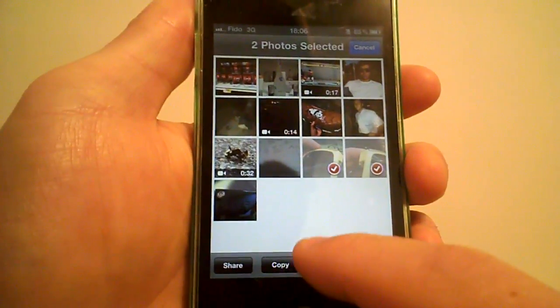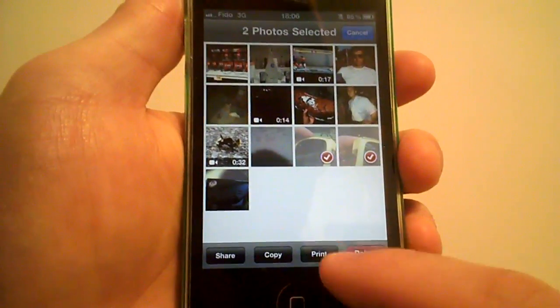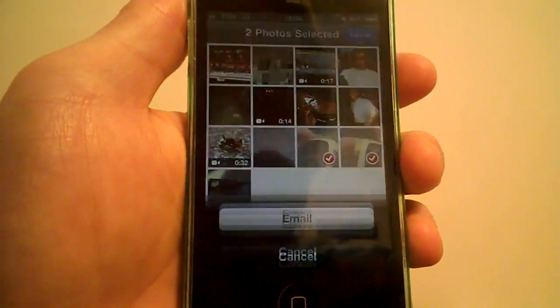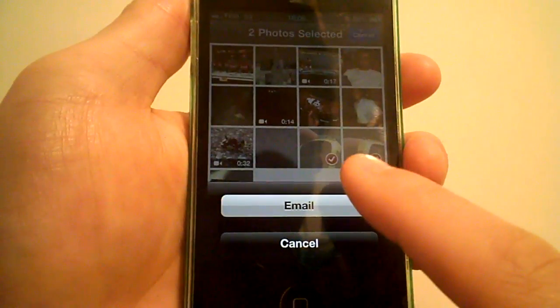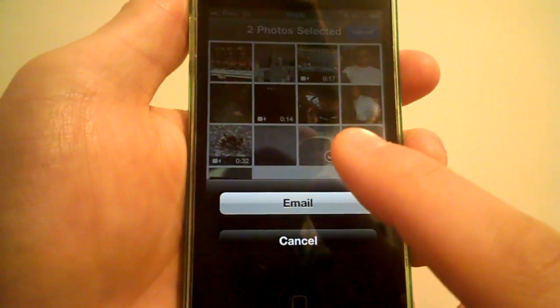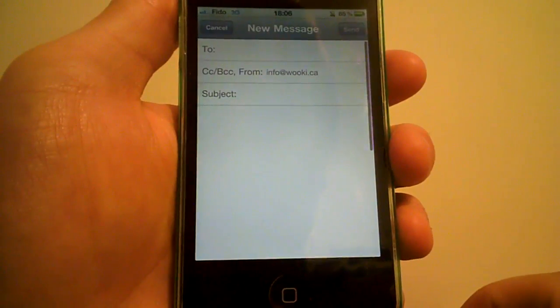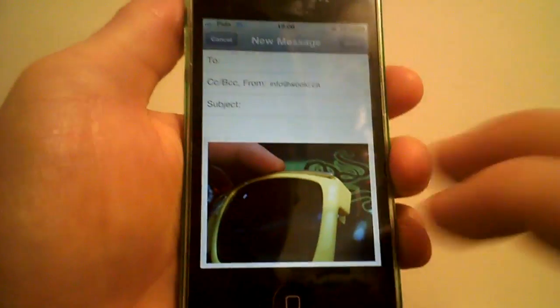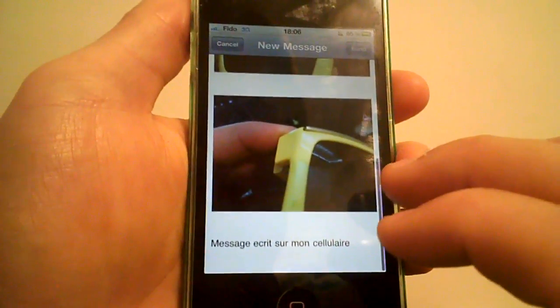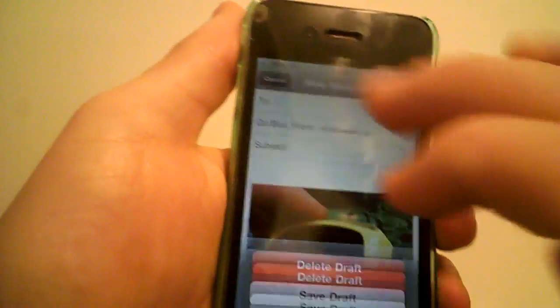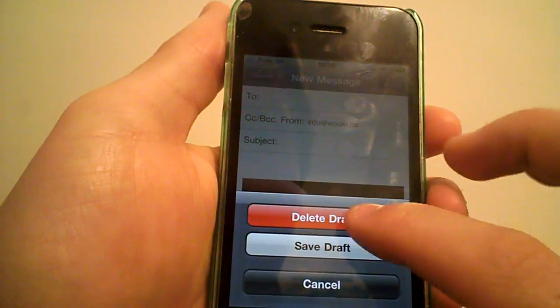Let's say I select these two. I can copy them, print them, or share. I press on share and click on email, and that will send multiple pictures by email on the iPhone.